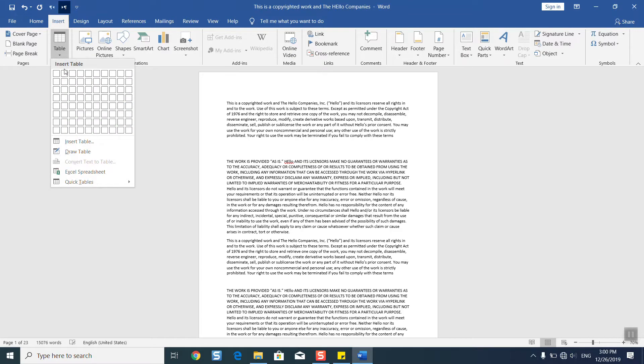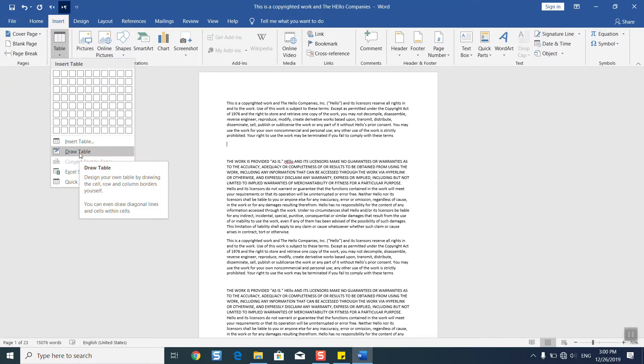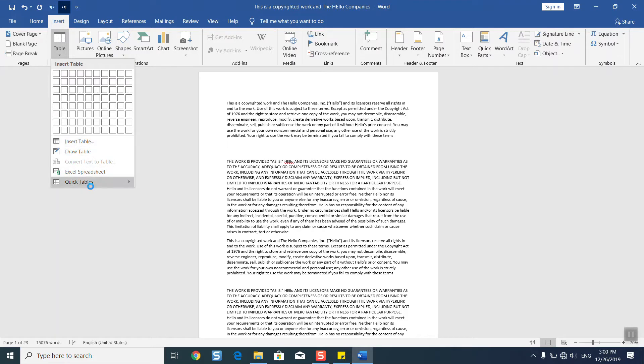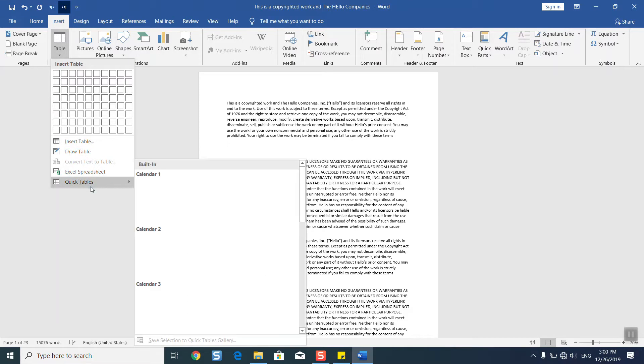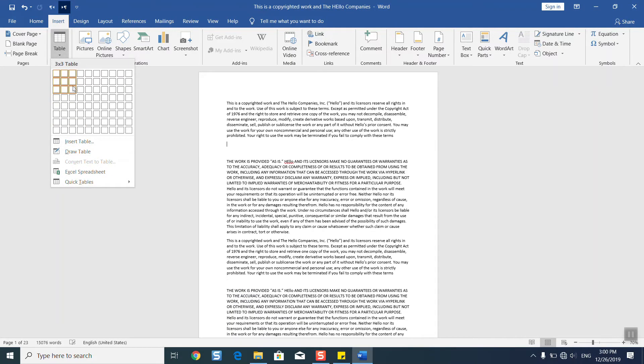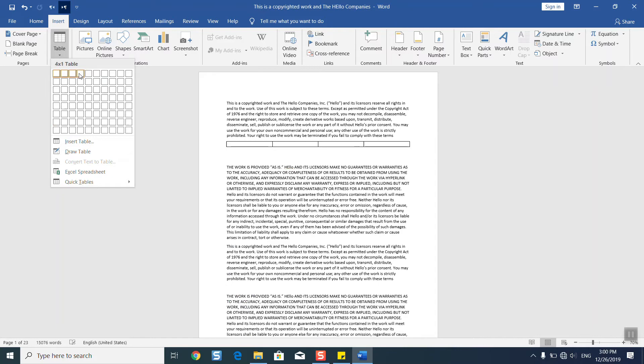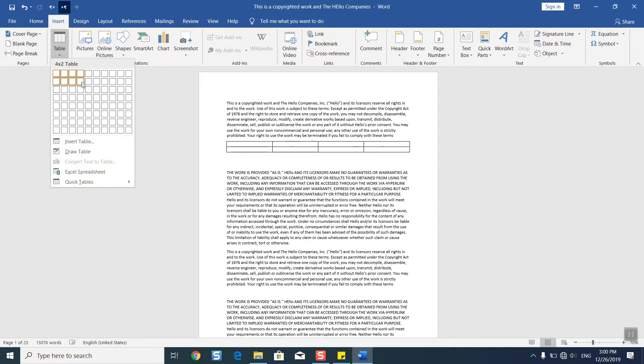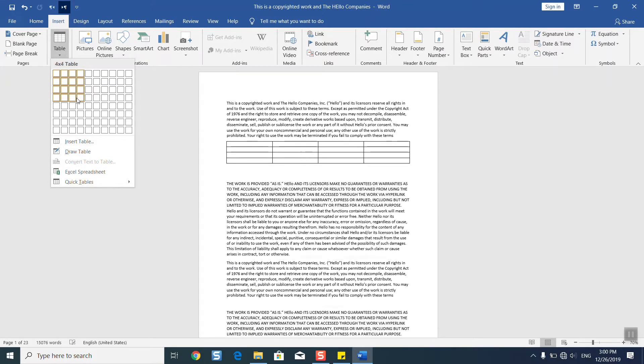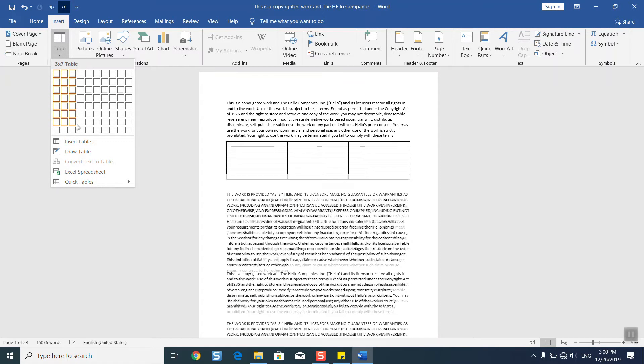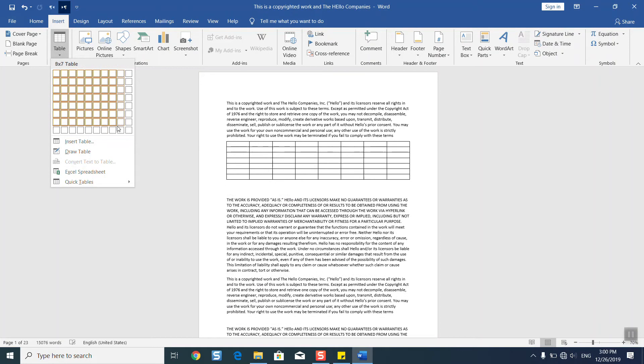Here you have different options. You can either draw or insert a table or use quick tables reference, but personally I prefer to take just the classical one. Here you select the number of rows and columns which you need.